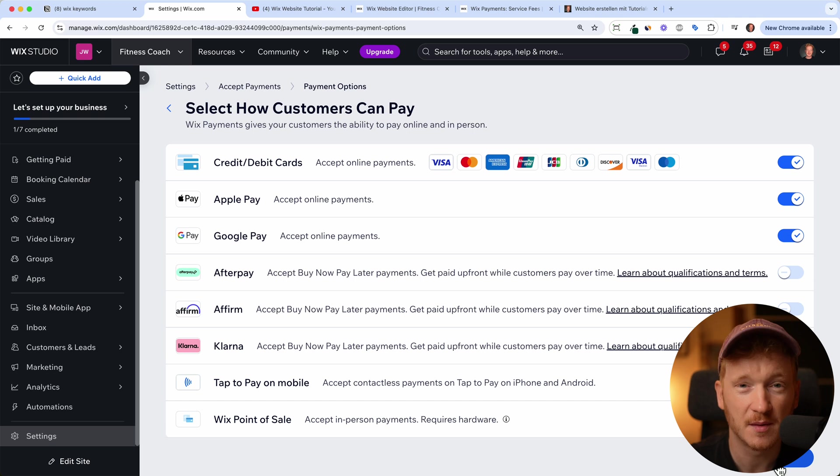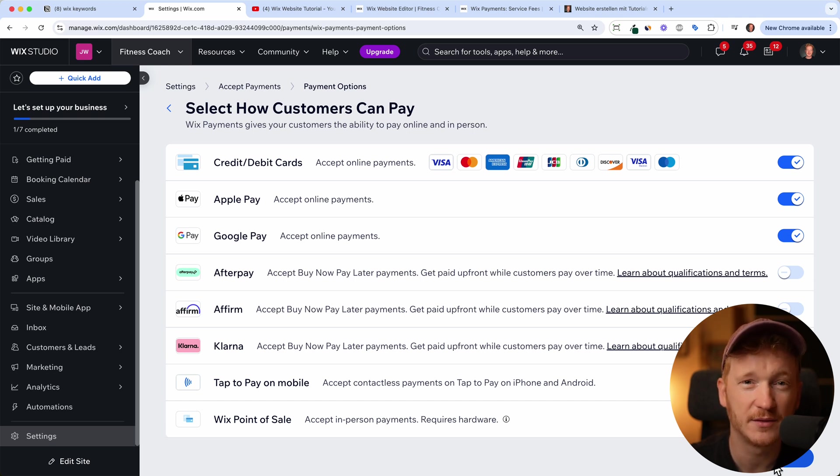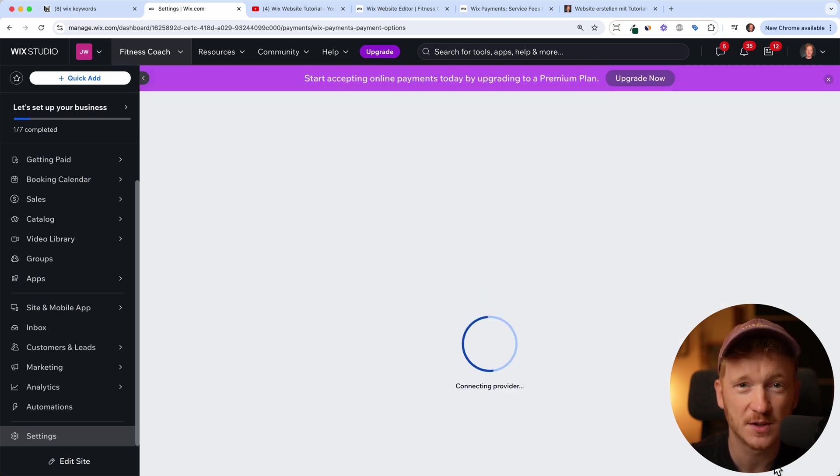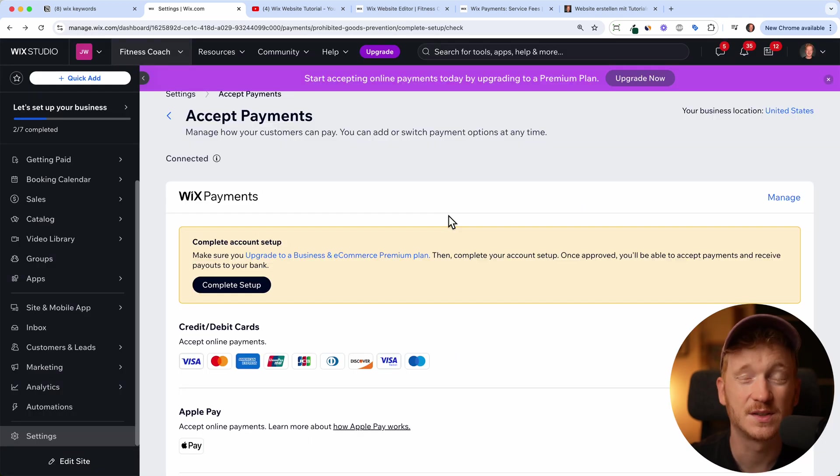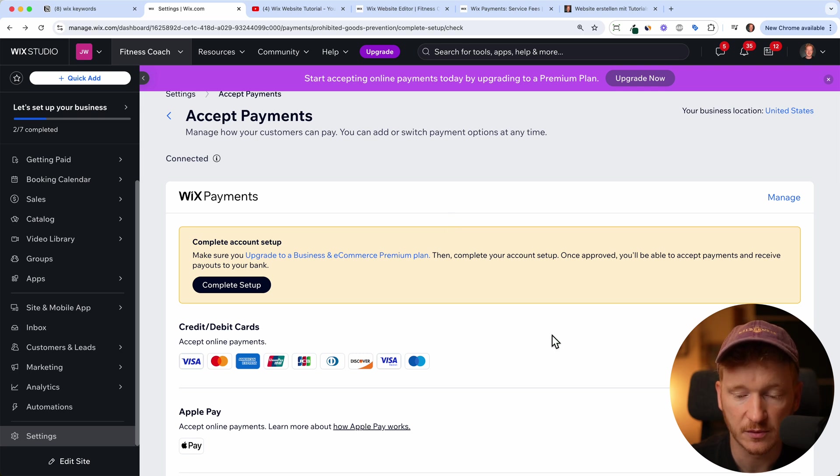As a rule of thumb, you don't want to have more than five to six payment options available because then it's just getting confusing for your customers.